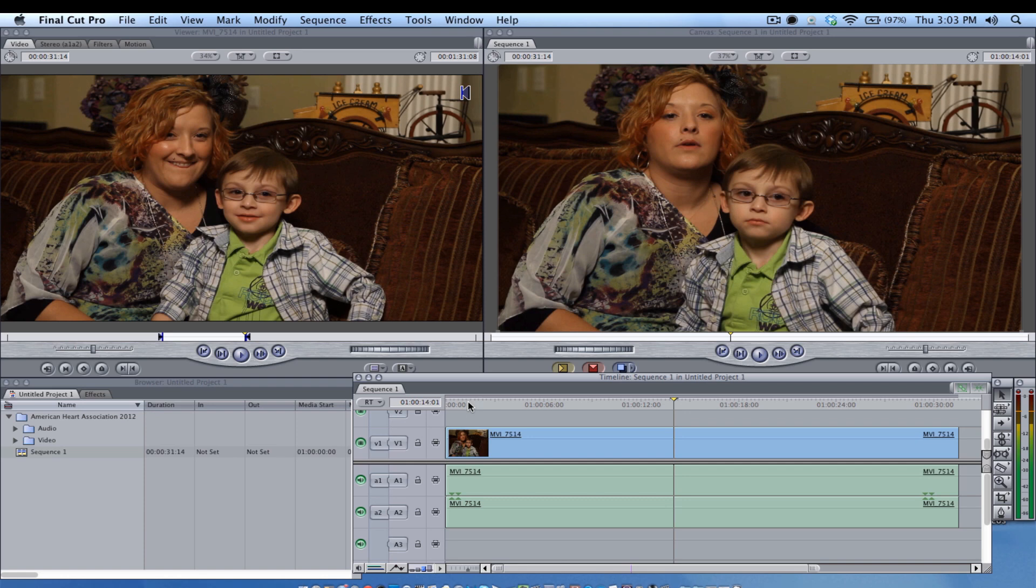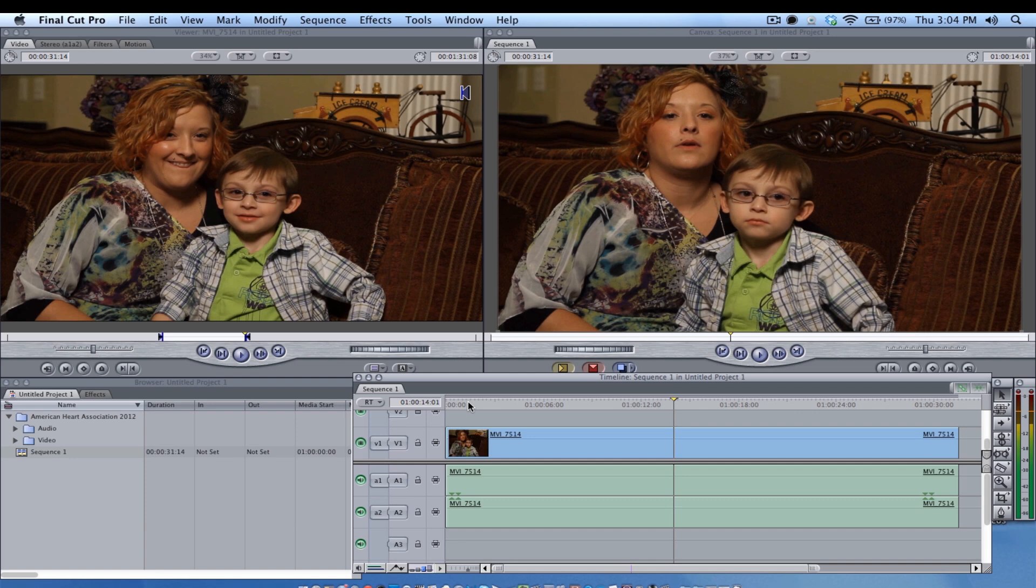So I hope that helps Corey. If you have any other questions or anybody has questions about Final Cut Pro 7, Final Cut Pro 10, Adobe Premiere, and other non-linear editing softwares - even we're doing tutorials on Avid Media Composer - hit us up at webvideochefs.com. Thanks so much, have a great one.